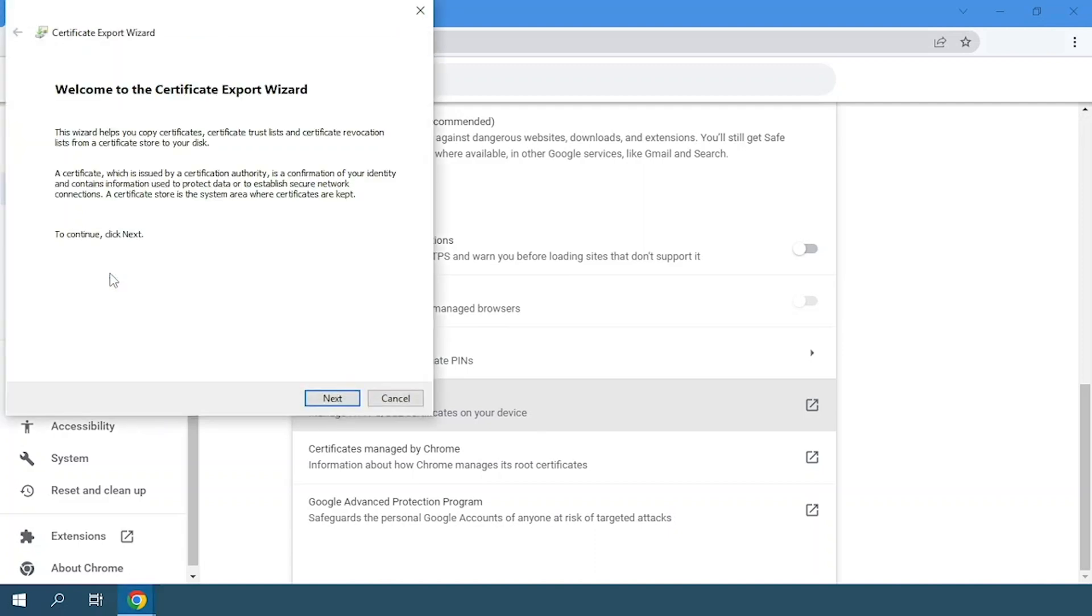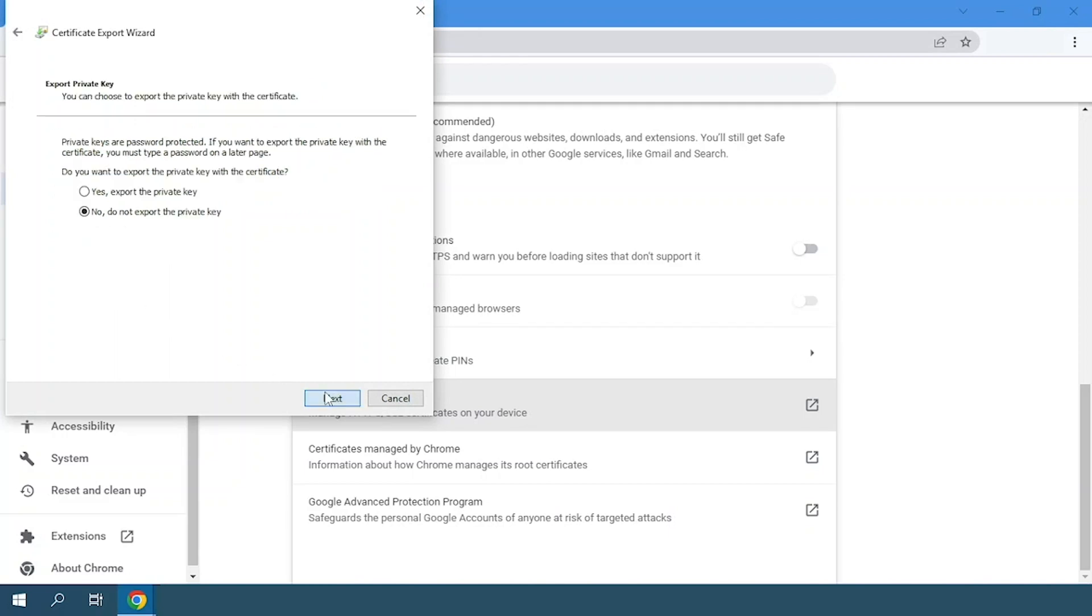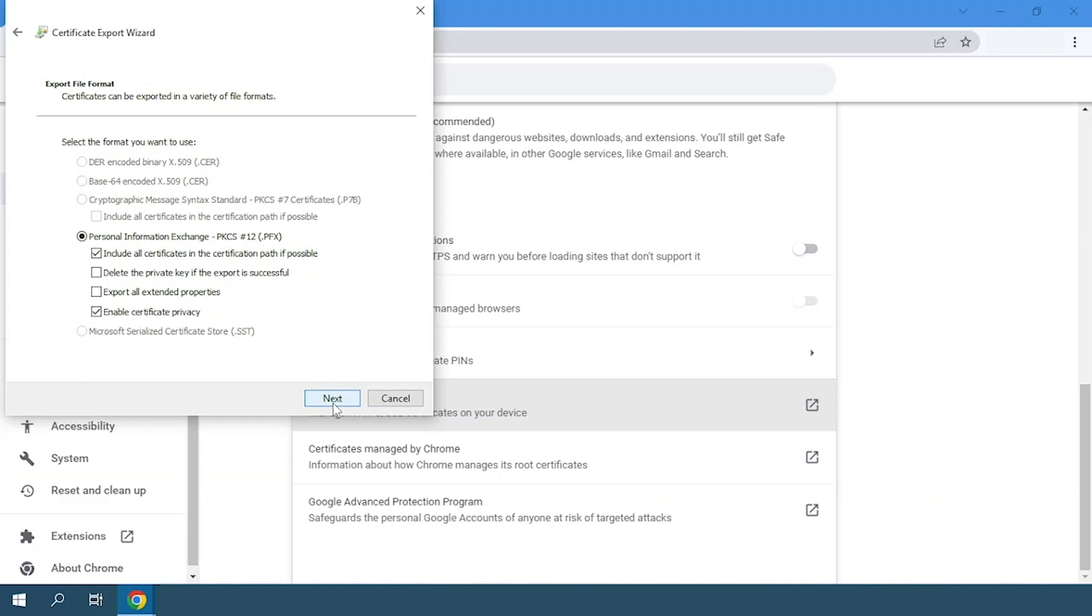Next, we will see the certificate export wizard window. Click on next and there will be two options. Exporting the certificate with the private key or not. In this case, I'll choose the first option and then click on next.